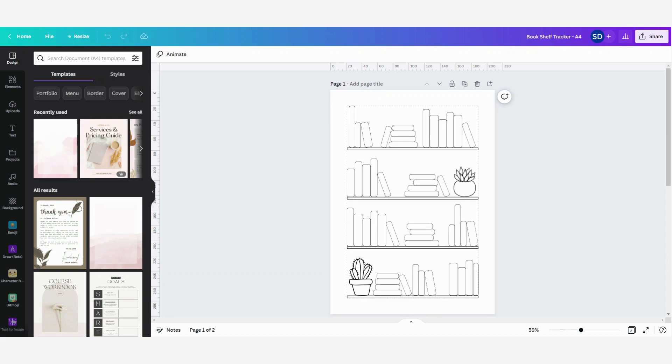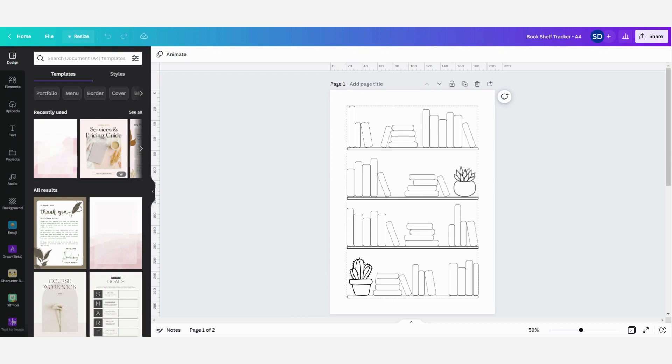Now there are two ways to do this. First you have the free version, and then second you have the resize button that you can see here, but it stands with the crown. That means it's only available for Canva Pro users. If you don't already have a Canva Pro account, you can find a link in the description box below where you can try it for 30 days.